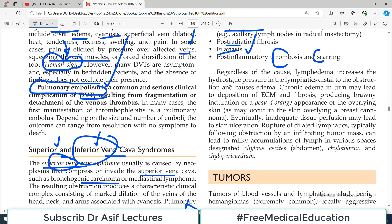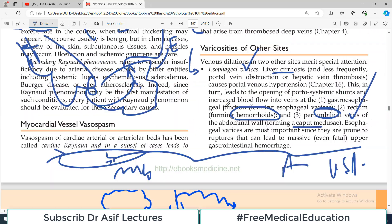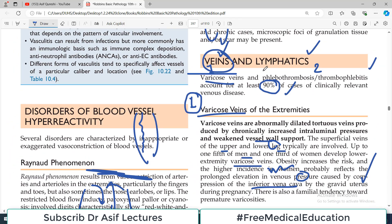Regardless of the cause, lymphedema increases hydrostatic pressure in lymphatics distal to the obstruction, leading to edema formation. Chronic edema in turn leads to deposition of extracellular matrix and fibrosis, producing a peau d'orange (orange skin) appearance — exactly what is seen in breast cancer patients with dotted skin. Eventually, inadequate tissue perfusion due to superficial vessel blockage can lead to necrosis and ulceration of the skin. These were the conditions affecting veins and lymphatics.